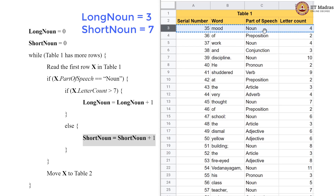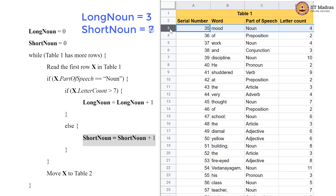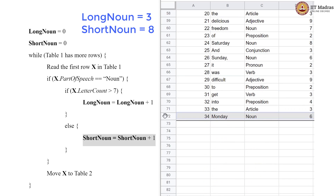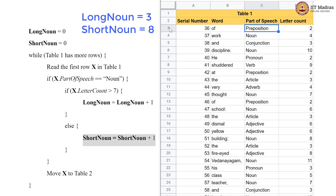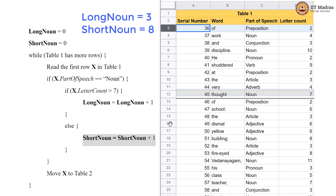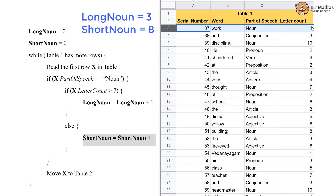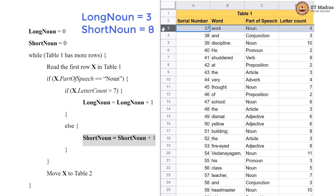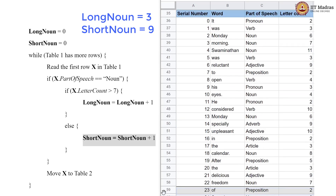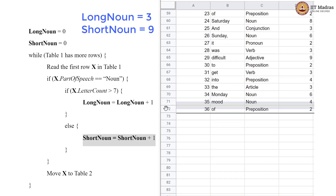We again have a noun with 4 letters, so short_noun is incremented to 9. This row is carried down to table 2. Then we have a preposition which goes to table 2. Another noun whose letter count is 4 — less than 7 — so short_noun is incremented to 9. This row is carried down to table 2.